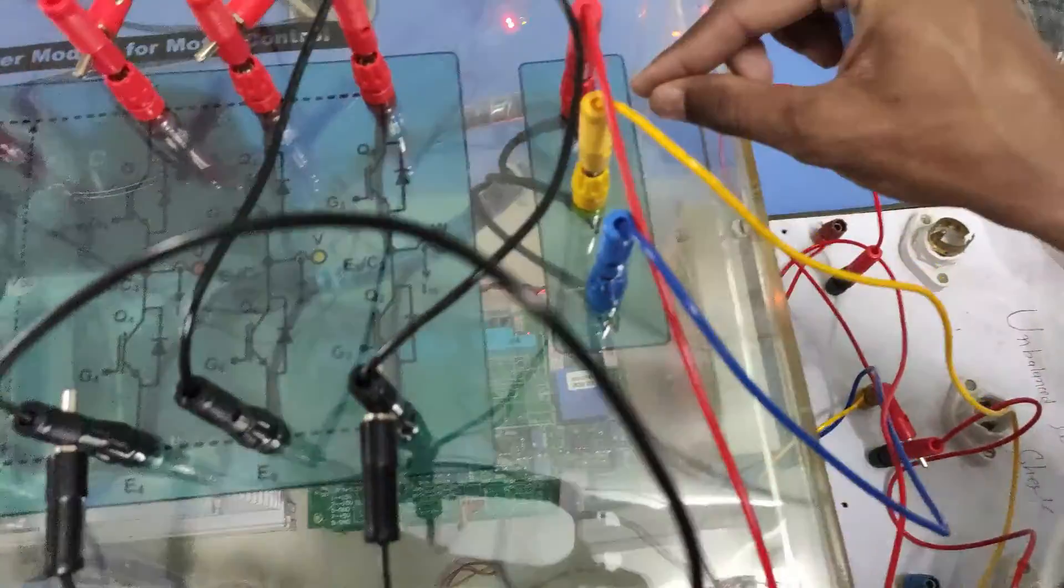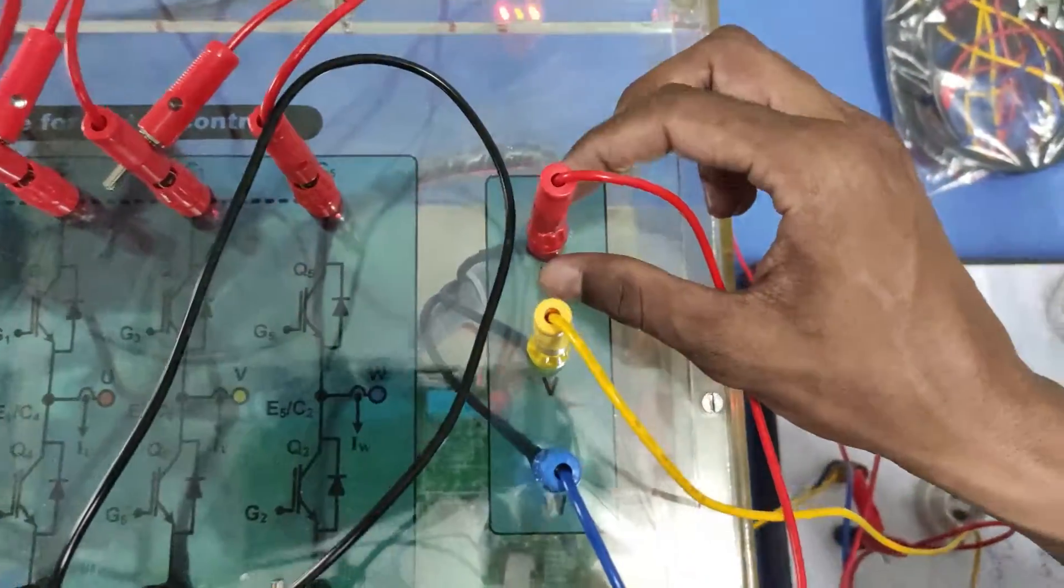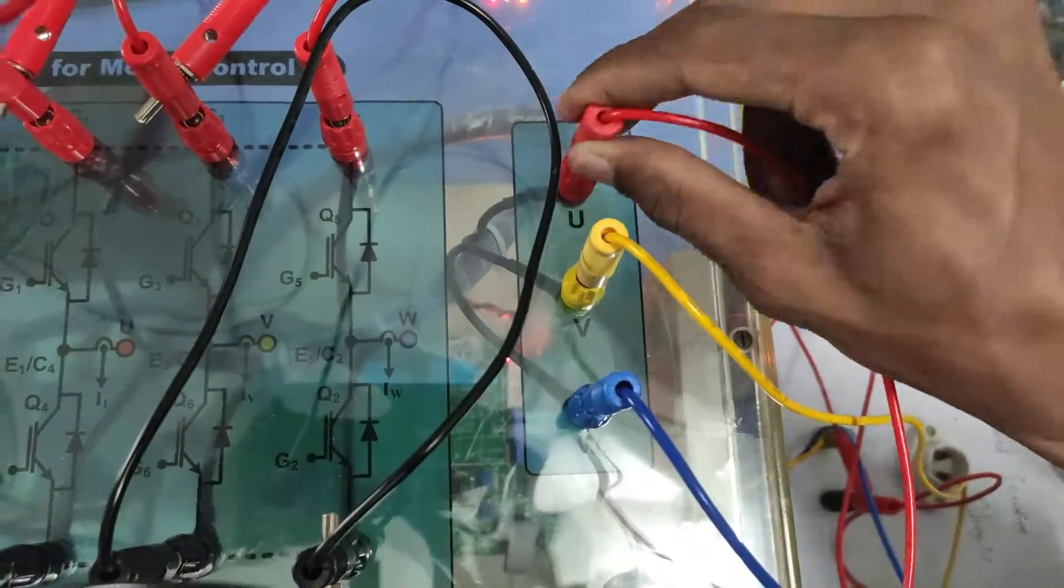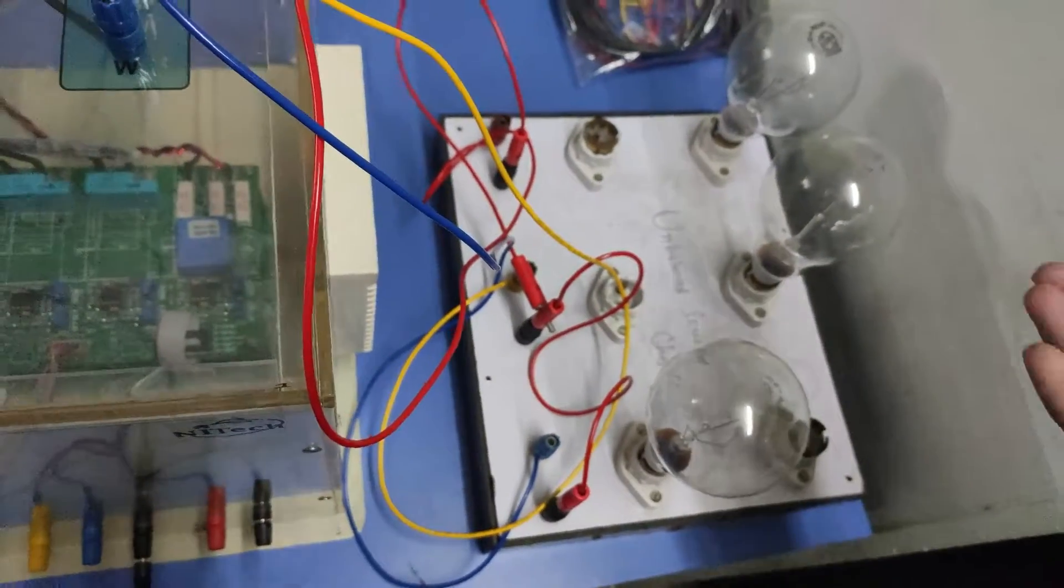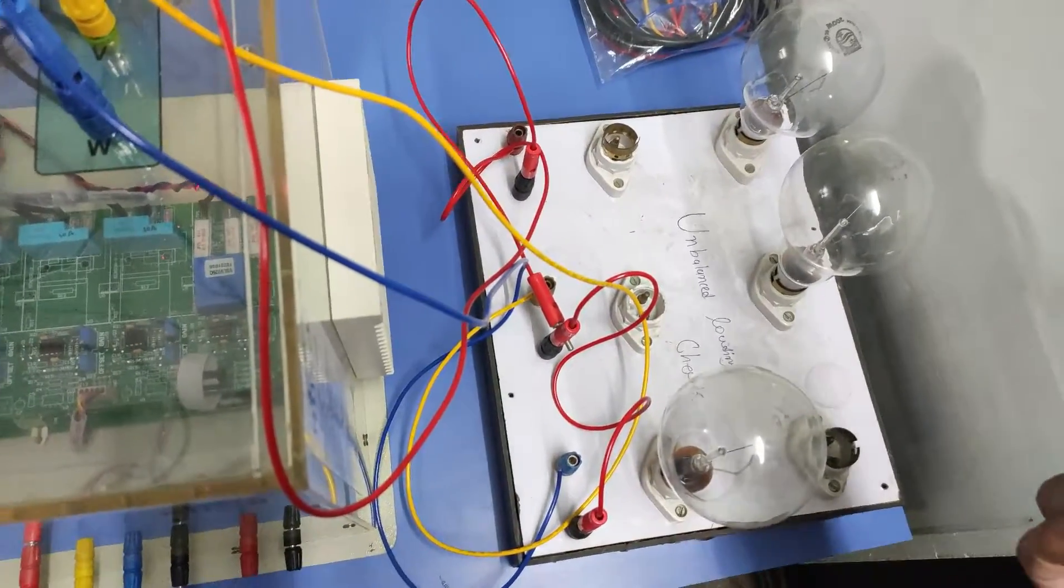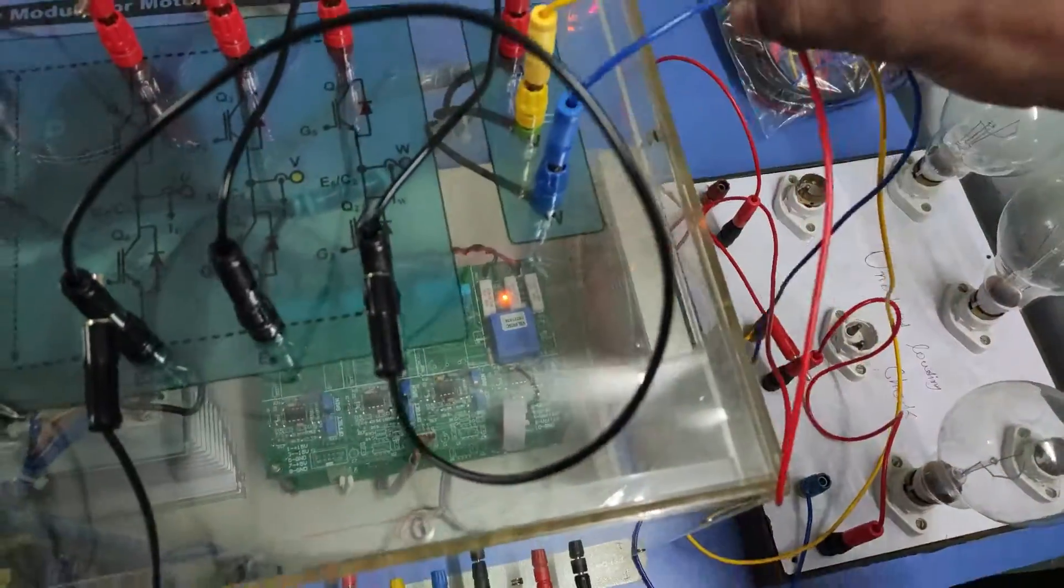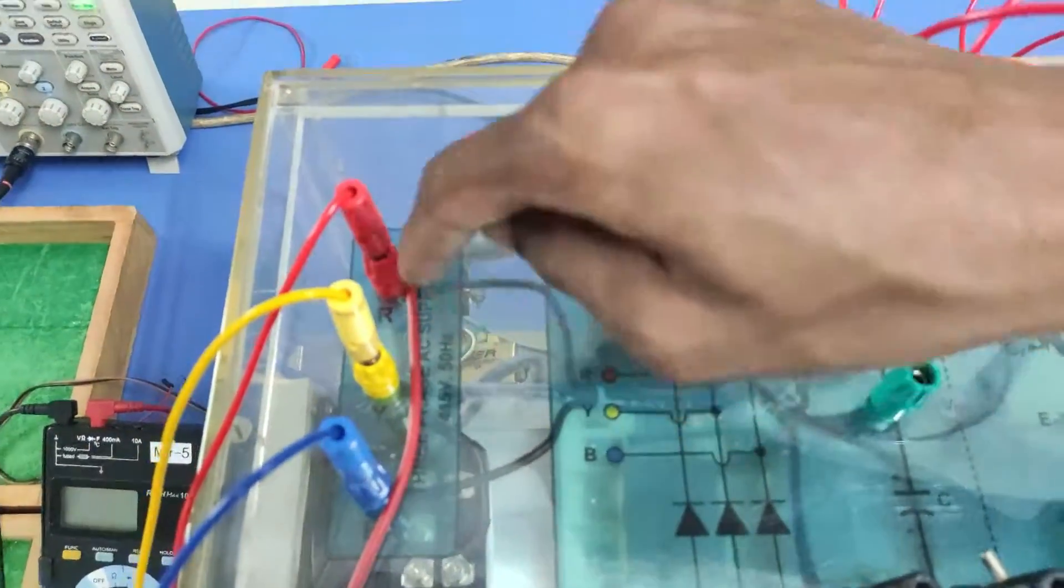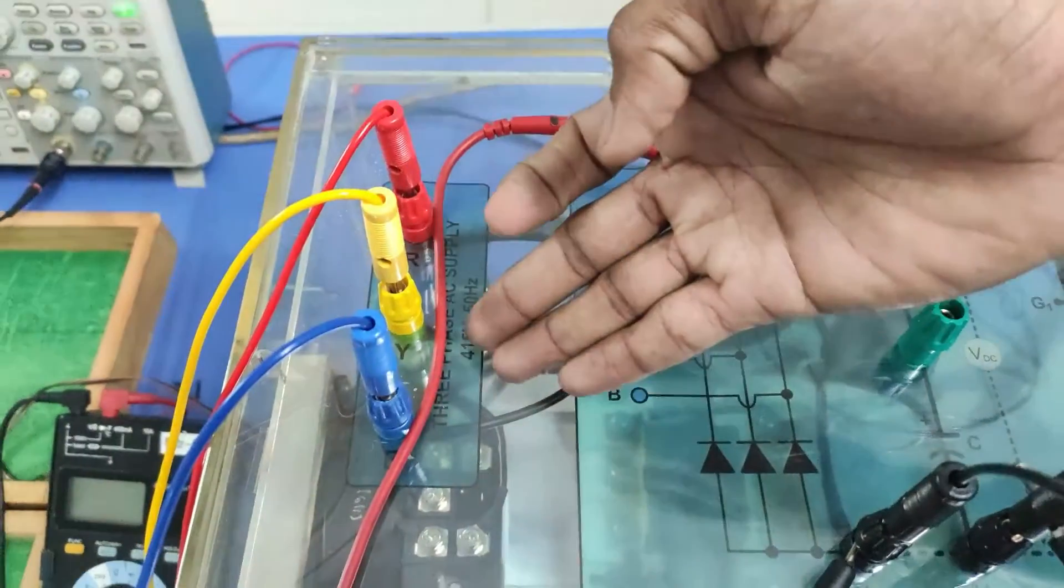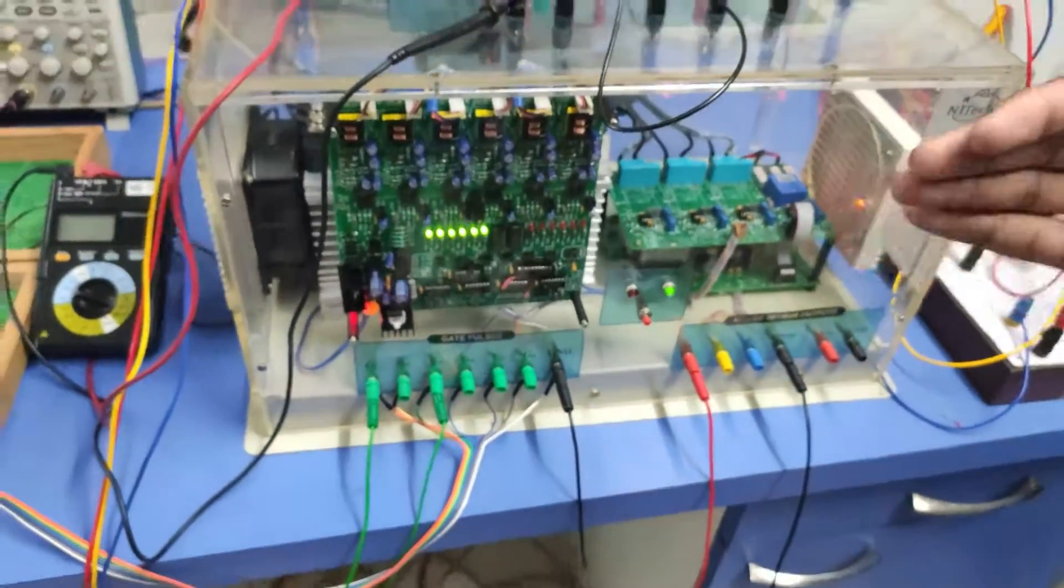This is the output point where we will get the three phase inverter output. We have given strong banana connection, male to female connection, it is easy to use. Here we have connected three lamp balanced load - 200 watt lamp load. This is output RYB connection. This is the input board where we have to connect 415 volt AC.